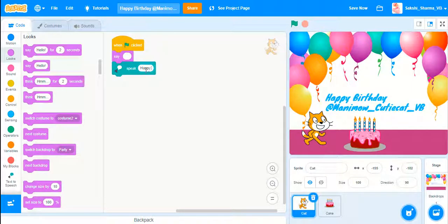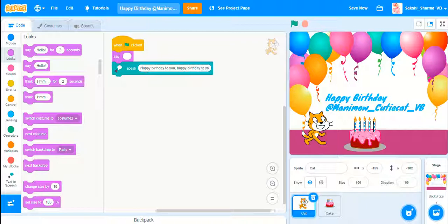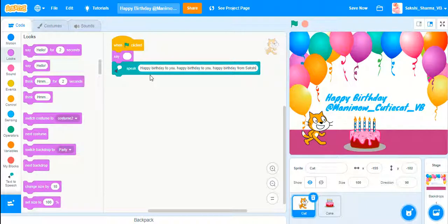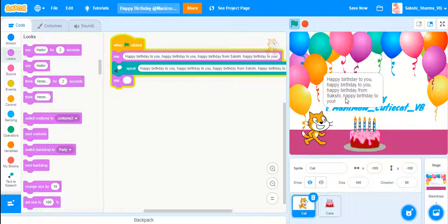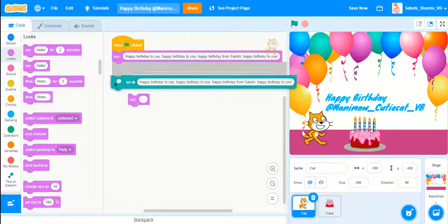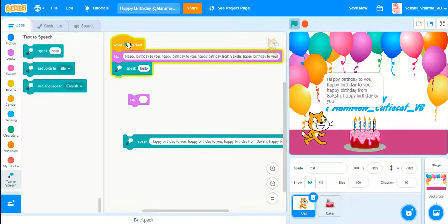I'll use a Say block as well. In the Speak block I'll write: 'Happy Birthday to you, Happy Birthday to you, Happy Birthday from Sakshi' — which is my real name — 'Happy Birthday to you.' I'll copy and paste that. Then I'll drag out another Say block and clear it so it just says 'Happy Birthday to you.'